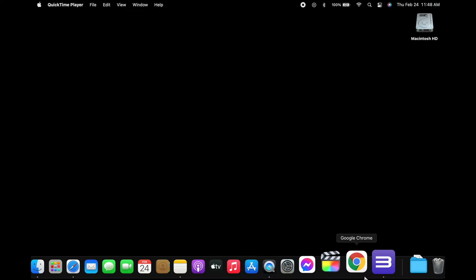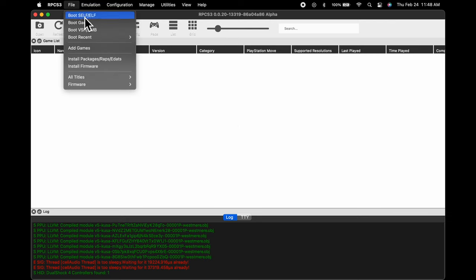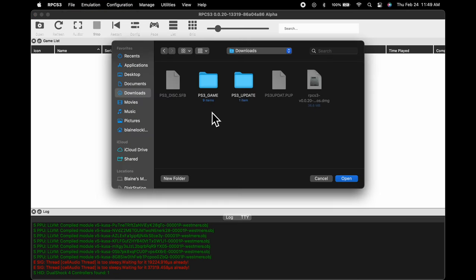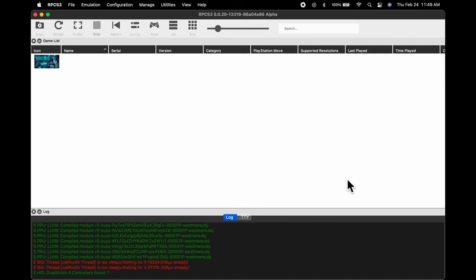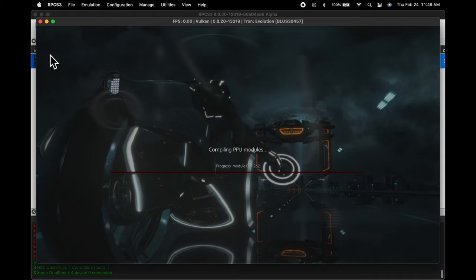Go back to the RPCS3 icon in the dock and maximize RPCS3 again. Now that the ISO file has been taken care of, you can load the game into the emulator. Go back up to File, scroll down to Add Games, and click on it. To add games to the RPCS3 library, you just need to give it the general folder location where they're located — in this case, just the downloads folder. Select the folder where your games are located and click Open. As you can see, Tron Evolution has been added to the list of games ready to launch in RPCS3. To launch the game of your choice, double-click on it. For each new game you launch, RPCS3 will take a few minutes to compile PPU modules.